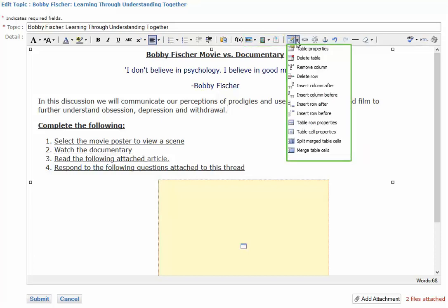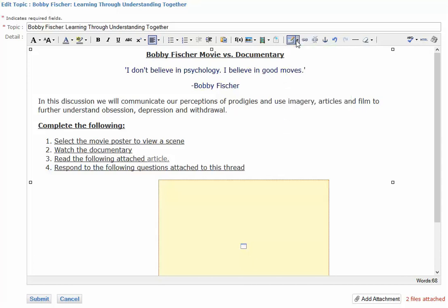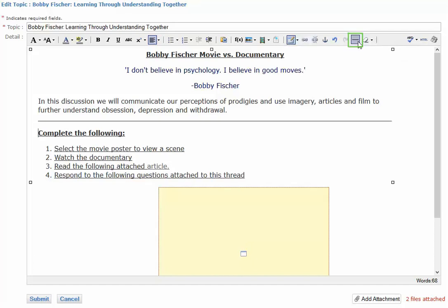The Insert Table function will allow you to customize a table and insert it into your editor, and you can also easily insert or delete links that you need to. There's also a horizontal ruler that will easily allow you to divide sections, and finally the Remove Formatting button to make changes to formatting that you may want to discard.